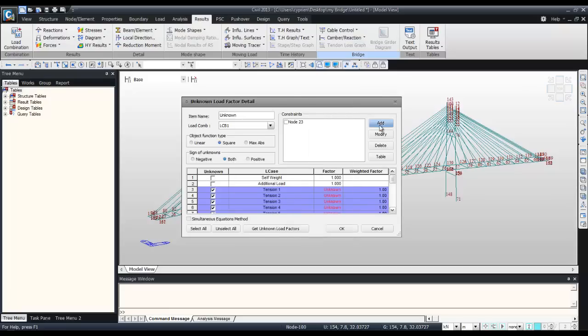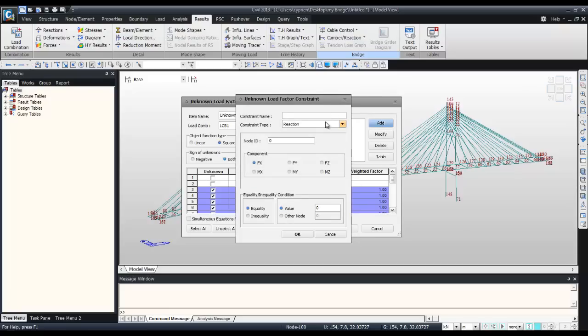Do the same for all the nodes until the node 45, excluding the node 35 because it was deleted when we merged the node at the beginning.